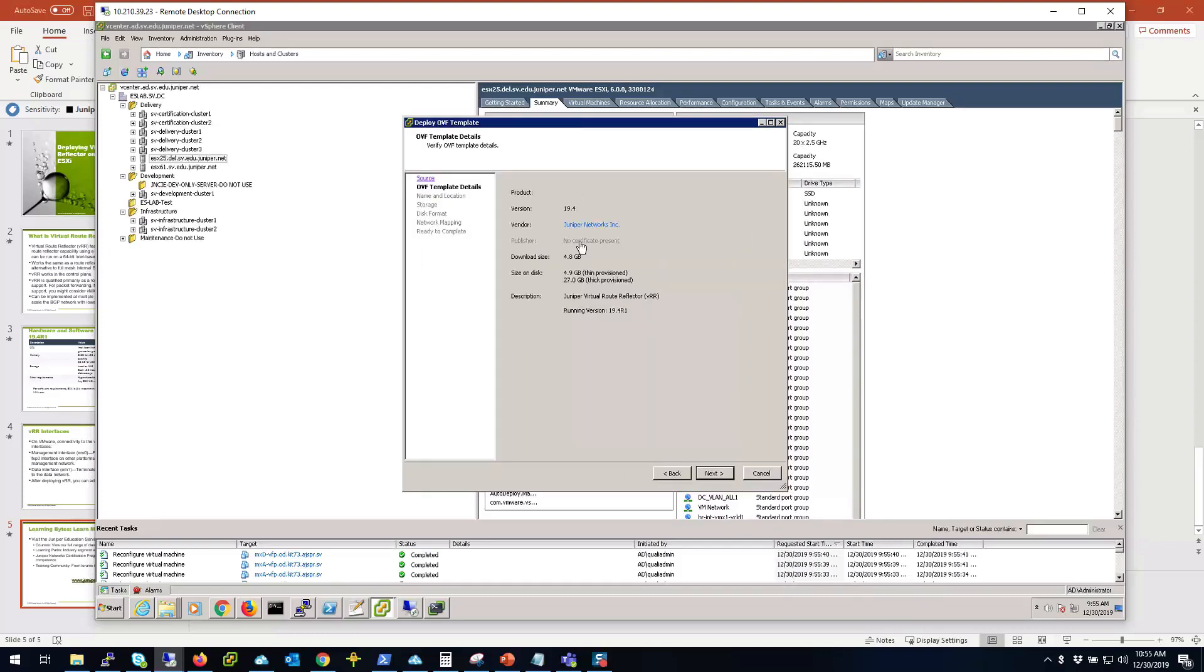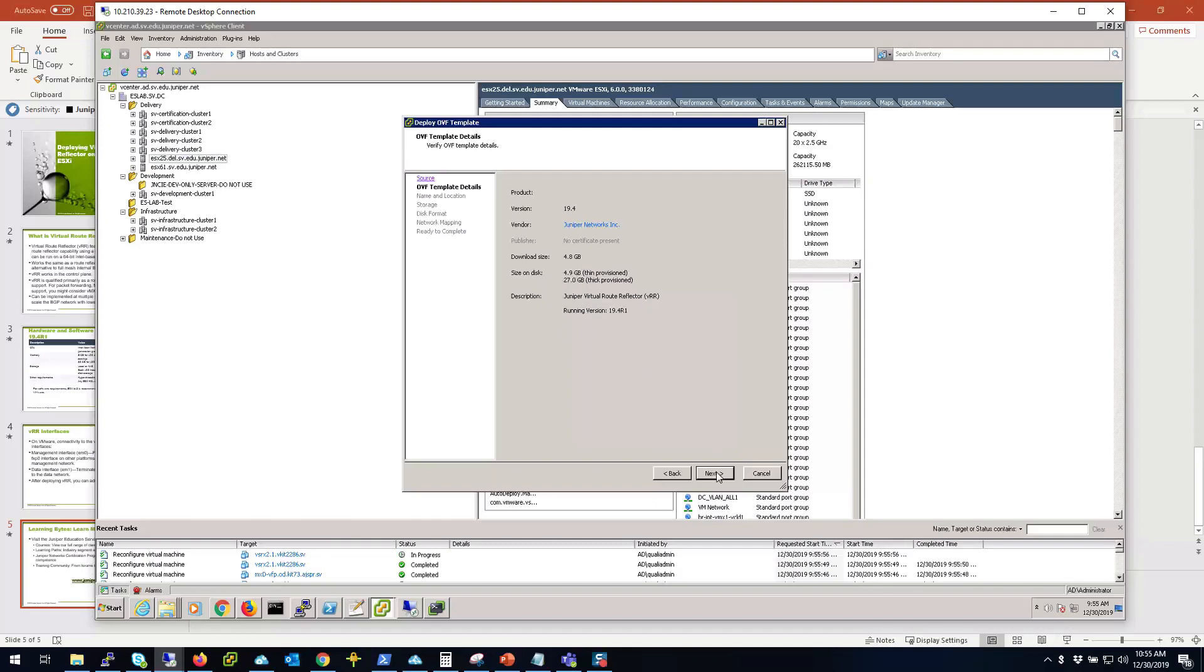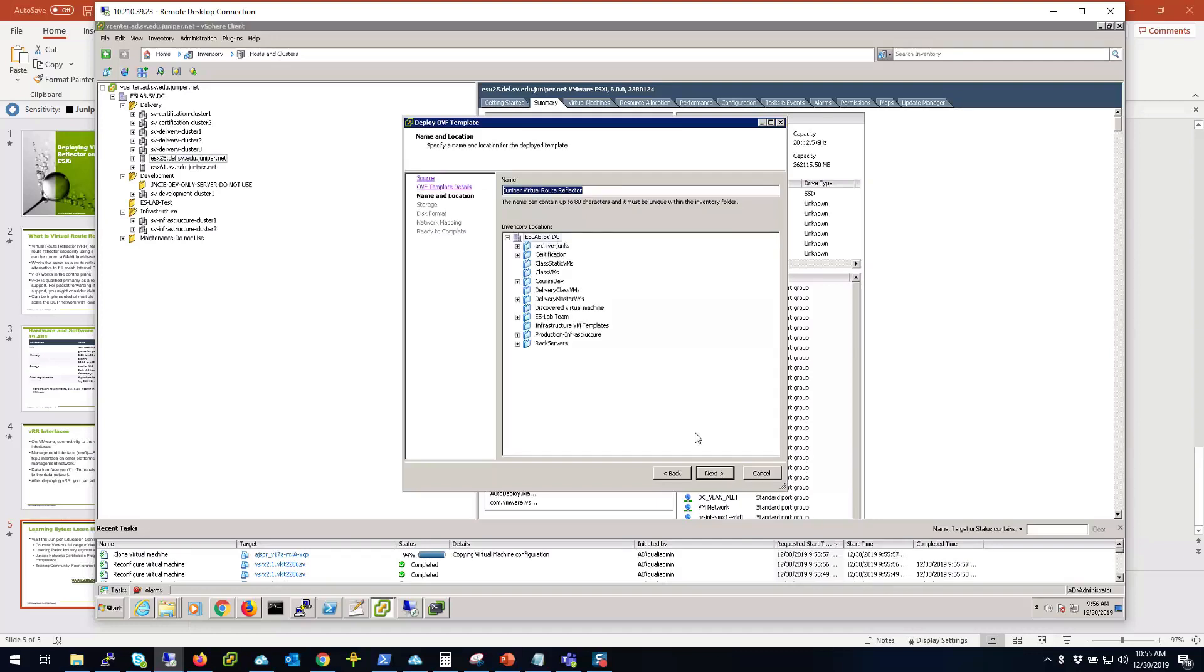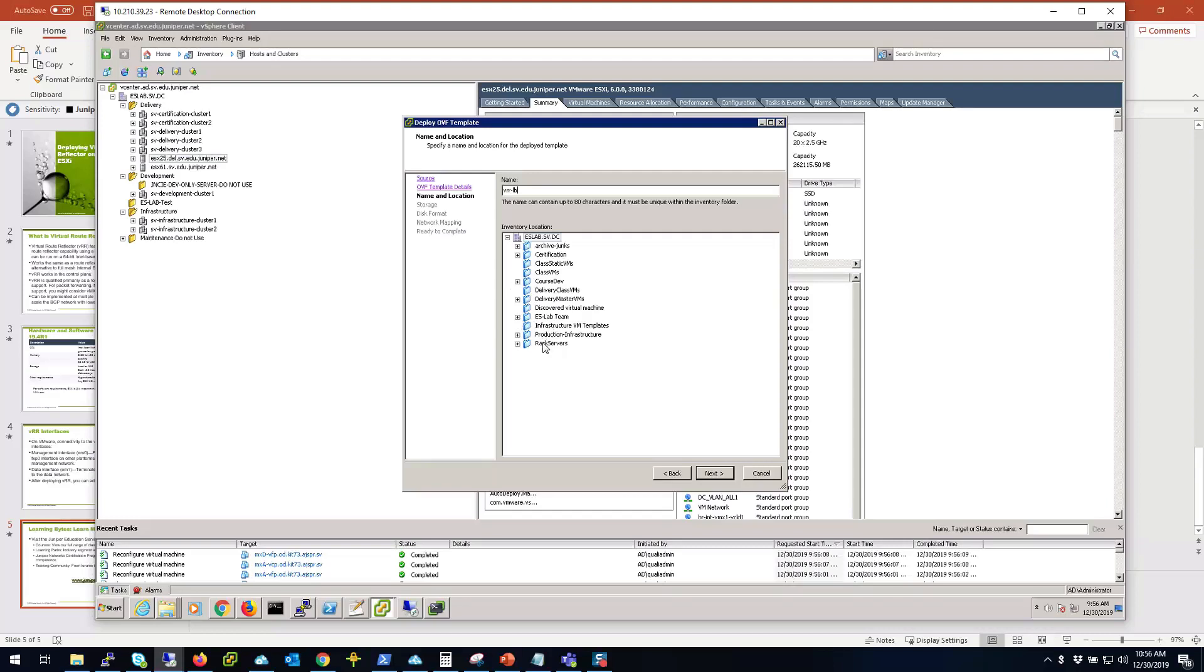As you see here, it detected the Juniper network related information and the VM metadata. I'm going to click next and I'm going to give it a name: VRR learning byte. I'm going to choose a folder under the class VM folder.